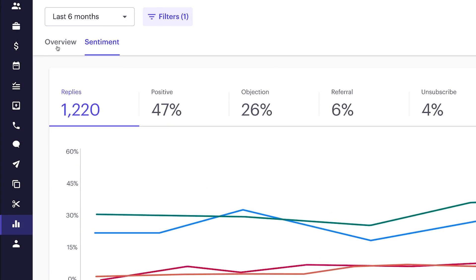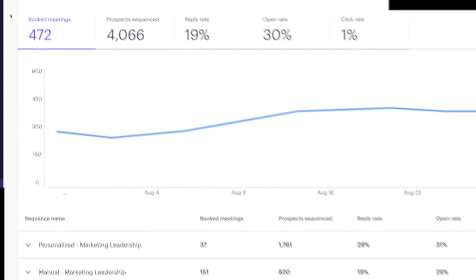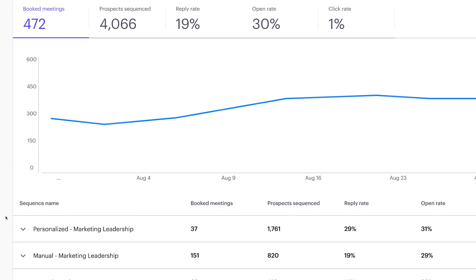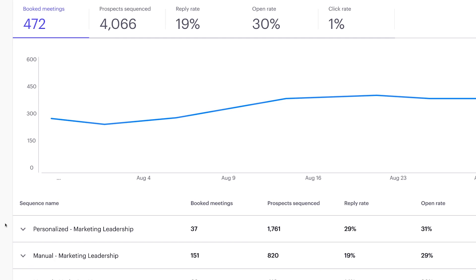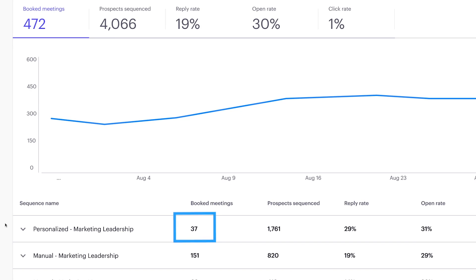Let's take a look at the most used sequence. Personalized marketing leadership has the most prospect sequence during this time frame. The basic engagement metrics look strong. A reply rate of 29% is higher than the 19% average for this group of sequences. And an open rate of 31% is good. If open and reply rates were the sole metrics available to Deepti, she'd expect this sequence to drive a lot of booked meetings.